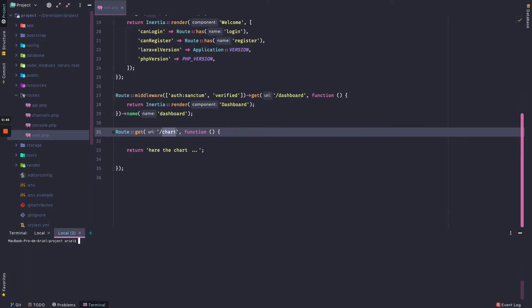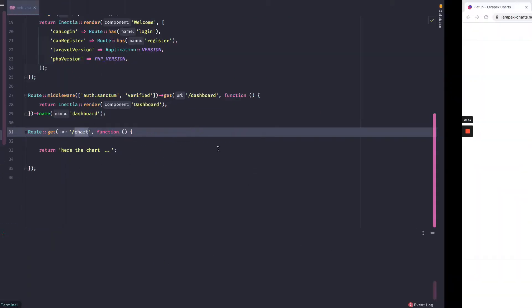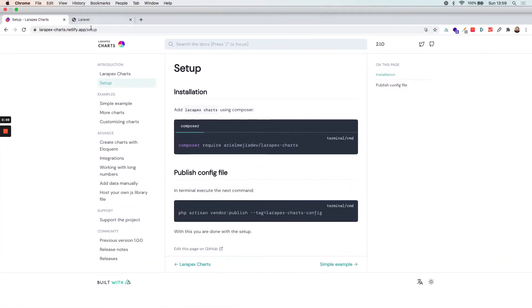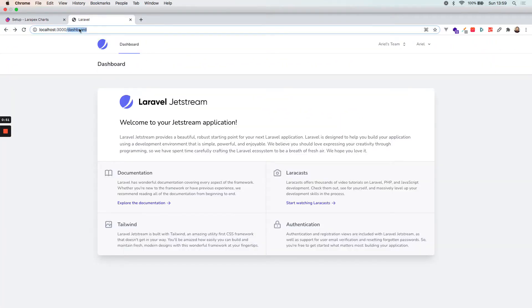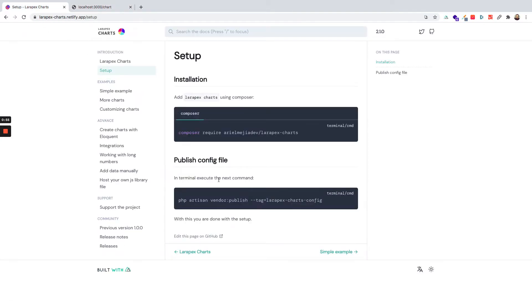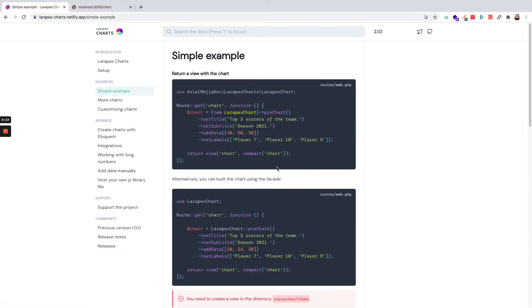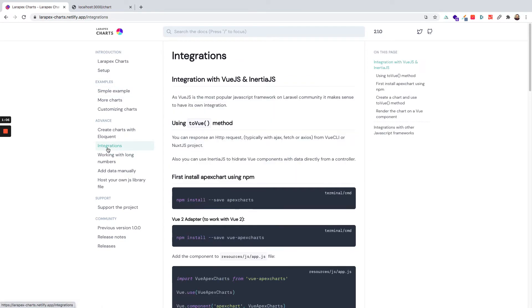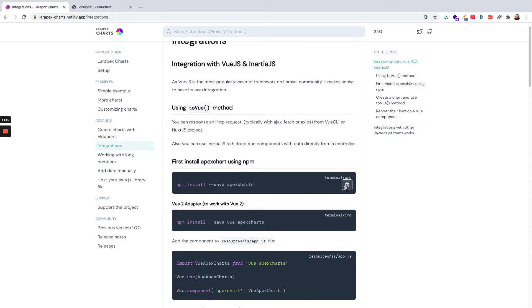I already have an endpoint called chart to return a string, so if I type chart I get the string. I can see simple examples and more advanced Eloquent examples, but all work with blade components. So I need to go to the integrations section and install the ApexCharts package with npm.